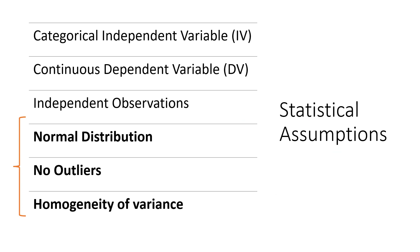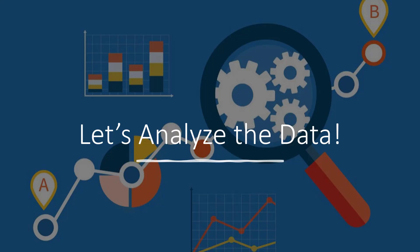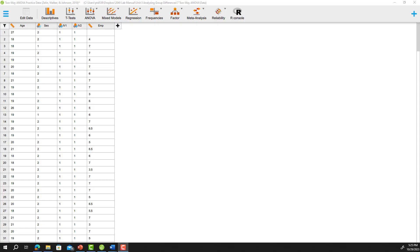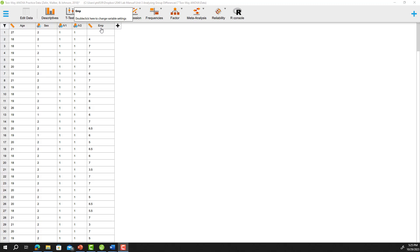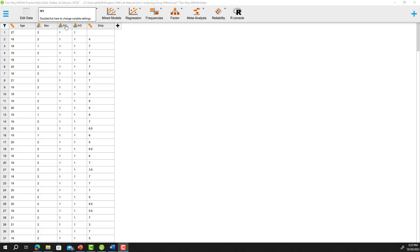To check our last three statistical assumptions, we need to move into JASP — checking for normal distributions in each of our six groups, no outliers, and homogeneity of variances. Now in JASP, let's look at our data. We have demographic columns for age and sex that we won't use, our first IV (IV1), our second IV (IV2), and our dependent variable, empathy, measured at the interval or ratio level as indicated by the ruler icon.